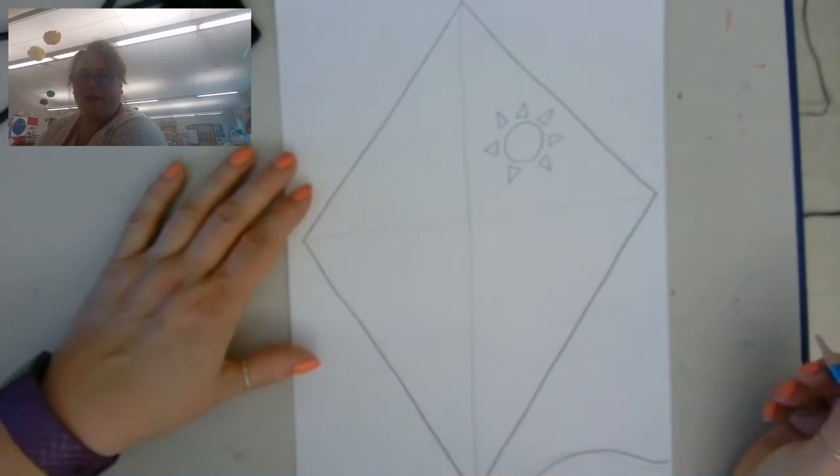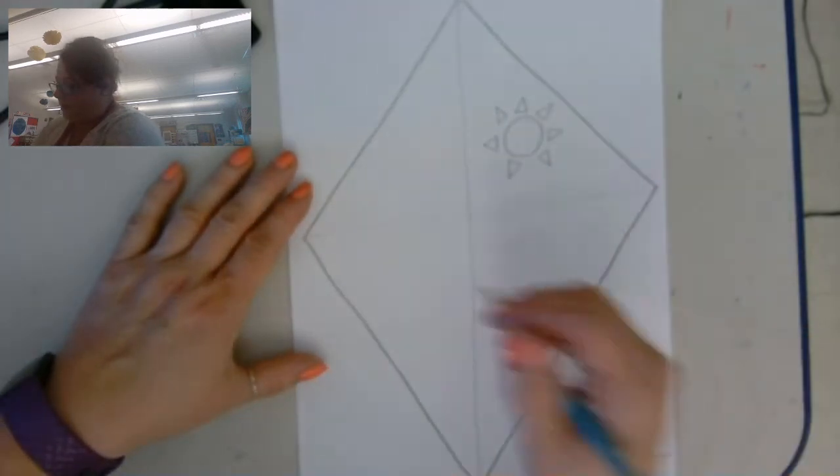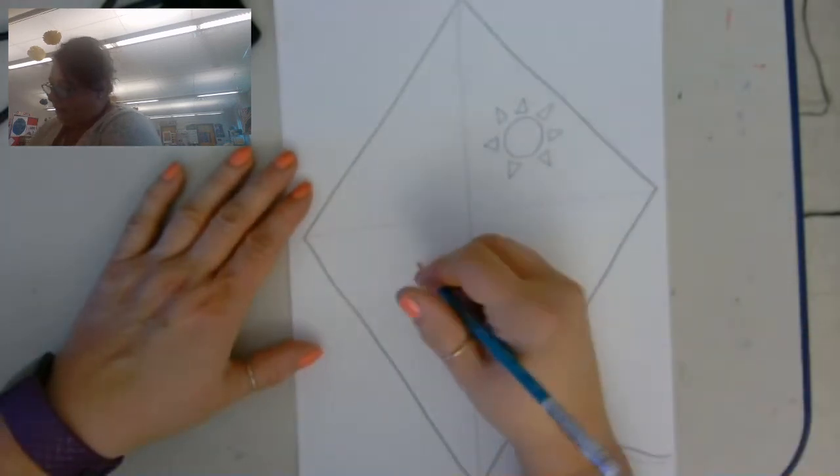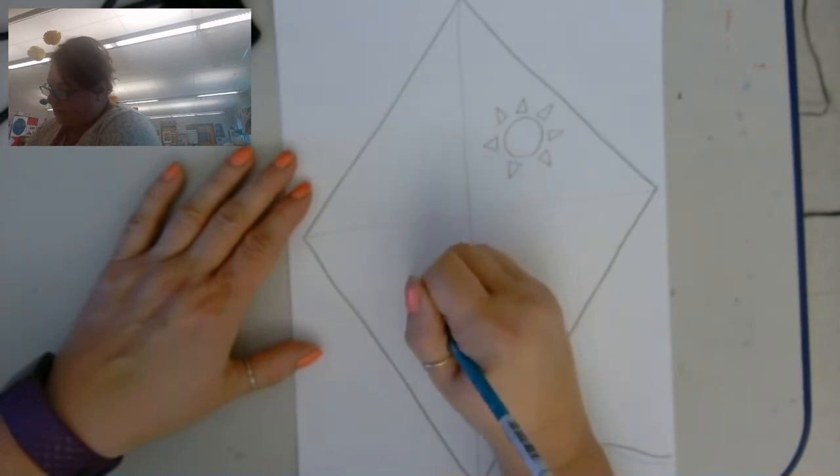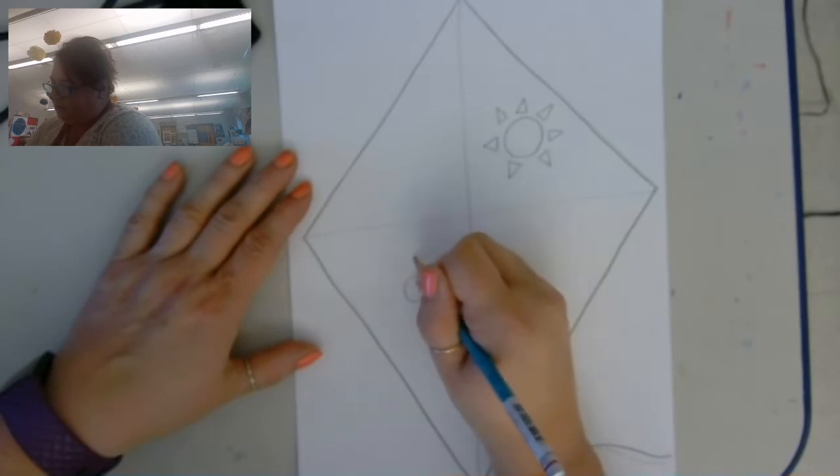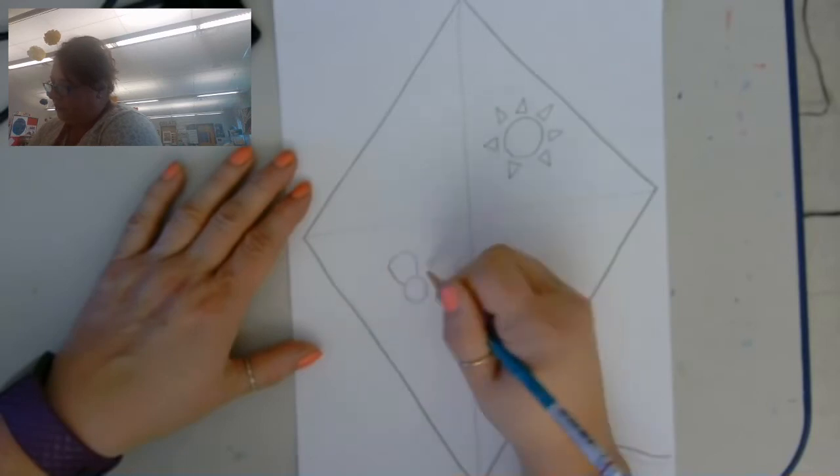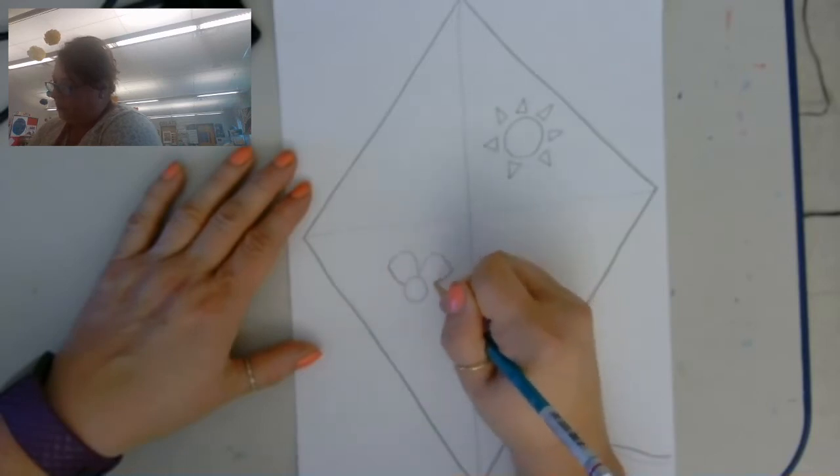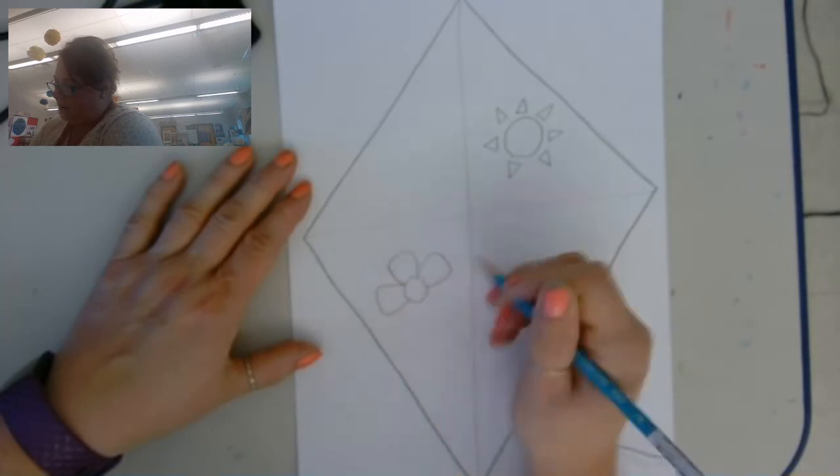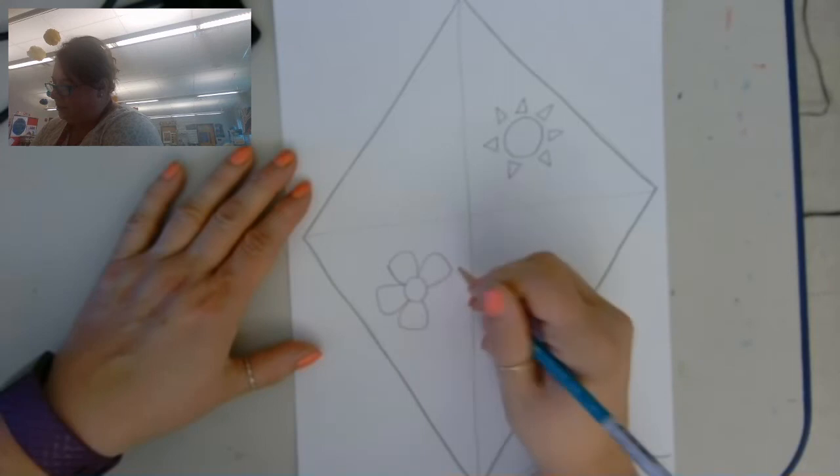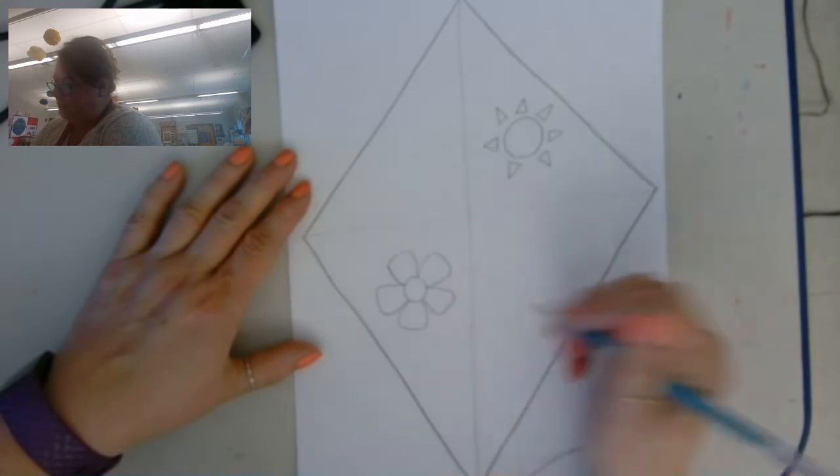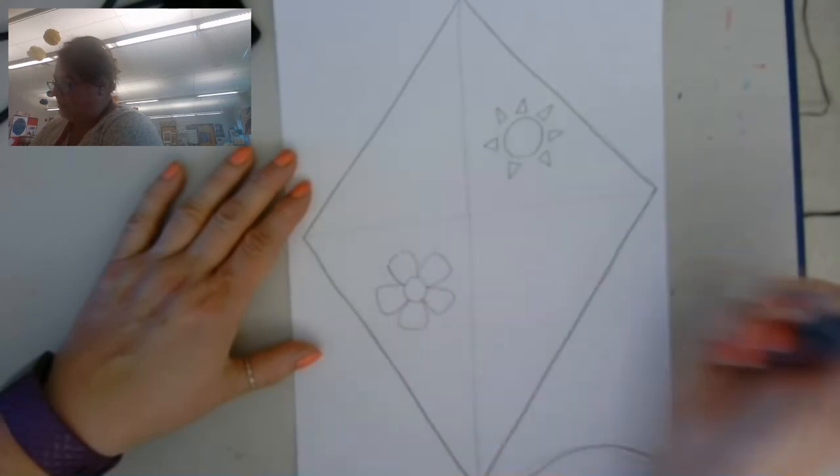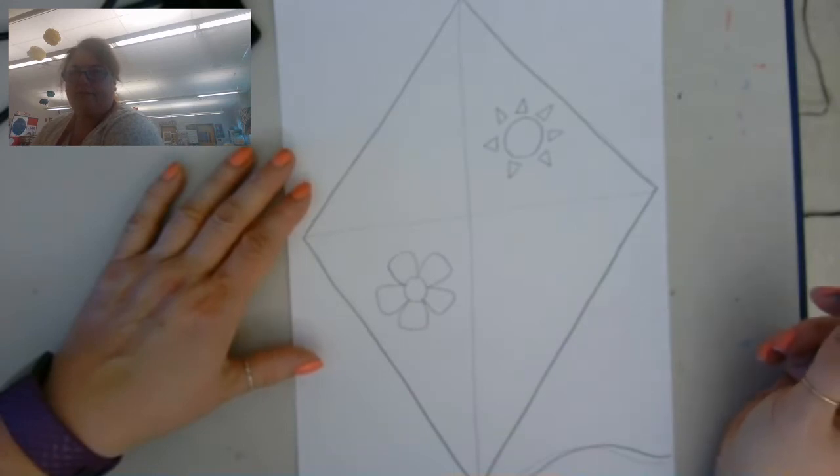Okay, so there's a Sun. Down here I think I'll do a flower, so I'm just drawing the center and then the petals.